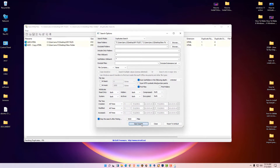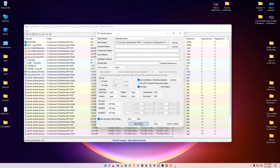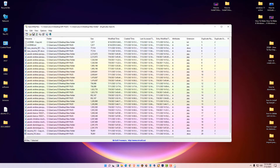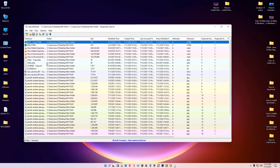Now it has color-coded your duplicate files. Your original files are shown here and your duplicate files are shown separately — original files and duplicate files are both color-coded.